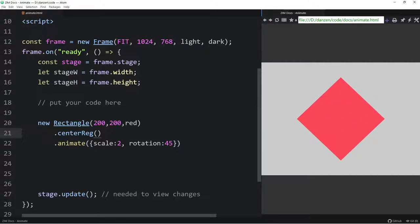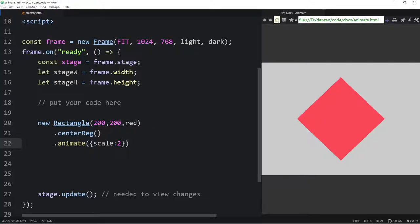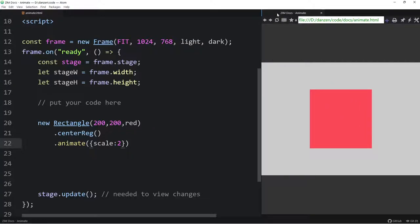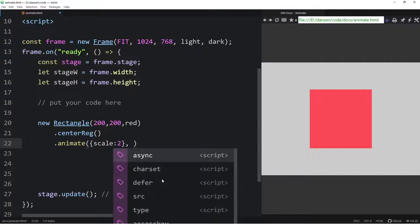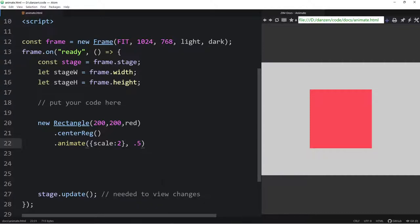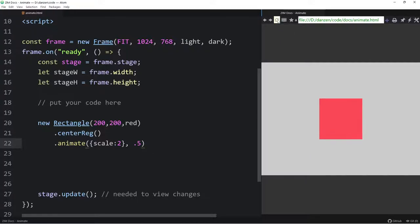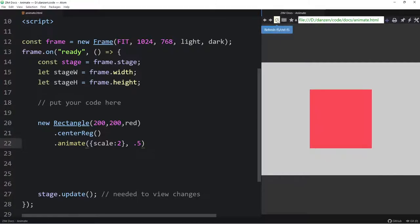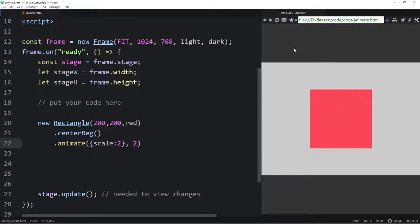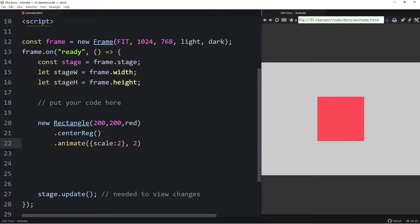The first parameter of animate is what properties to animate, placed inside an object literal, so you can specify as many properties as you want. There's our rectangle getting bigger from the top-left corner. We can also do scale and rotation together — rotation colon 45 — now it animates rotation about that corner as well. It's probably better to use centerReg, which puts the registration point in the center of the box.